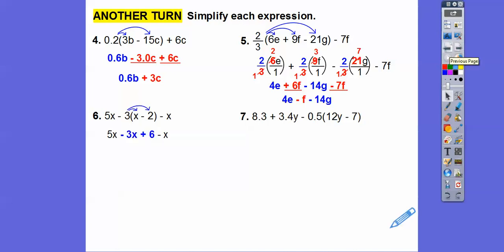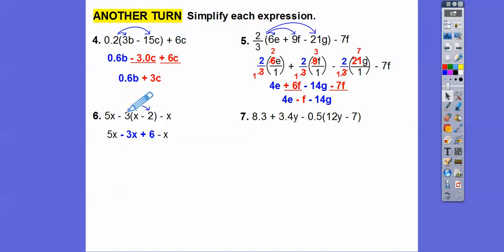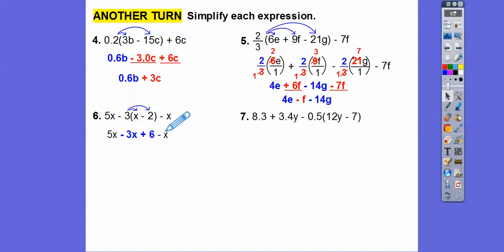Let's put that negative 3 through. So negative 3 times the expression gives us negative 3X plus 6, because a negative times a negative is positive. Then combining like terms: 5X minus 3X is 2X, and 2X minus X is X. So X plus 6 is our answer.